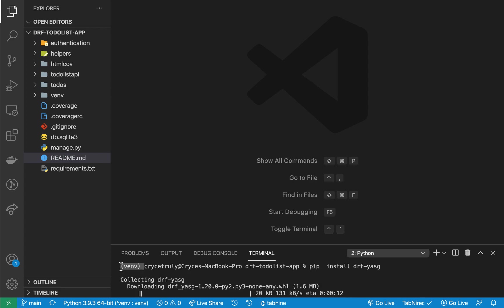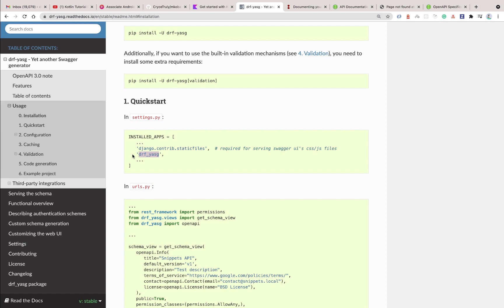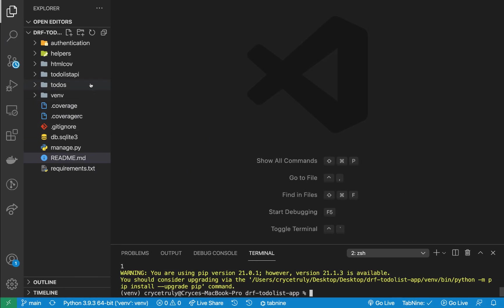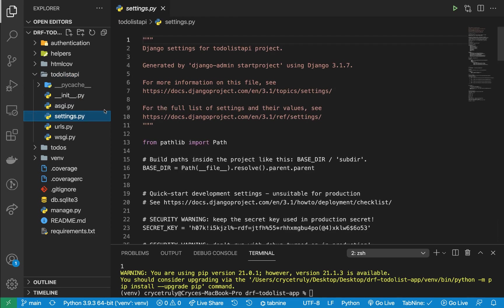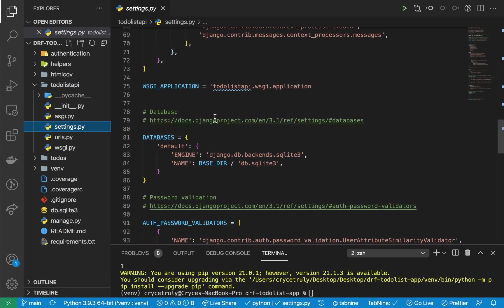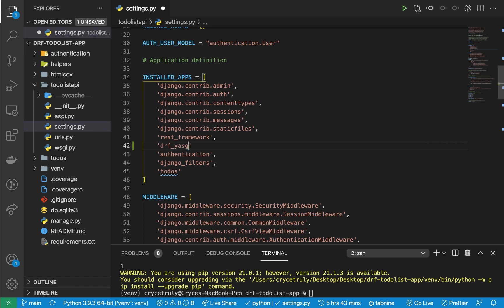The next thing you're going to need to do is add drf-yasg to our installed apps. You may notice here that we're going to need to make sure we have the static files app in installed apps. That's because drf-yasg will give us a UI that uses HTML and CSS, and this is an app that Django provides that can enable serving those static files. In our settings.py, if we go to our installed apps, we want to add the module we just installed. Also make sure you have the static files app.